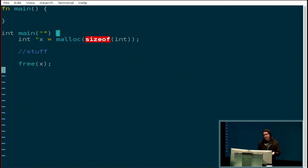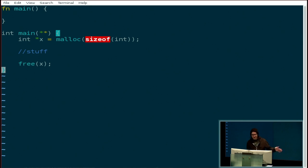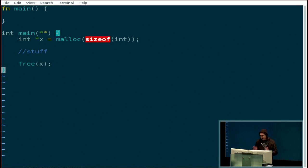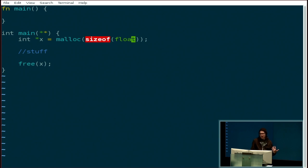The second problem with this C example is that I'm required to tell the C compiler how much memory to malloc, even though it knows I'm making a pointer to an int — the compiler knows how big an int is. Also, as you know, I shouldn't be using int in the first place because it's architecture-dependent. I should probably be using int32 or whatever. But the point is that I still have to get that right.